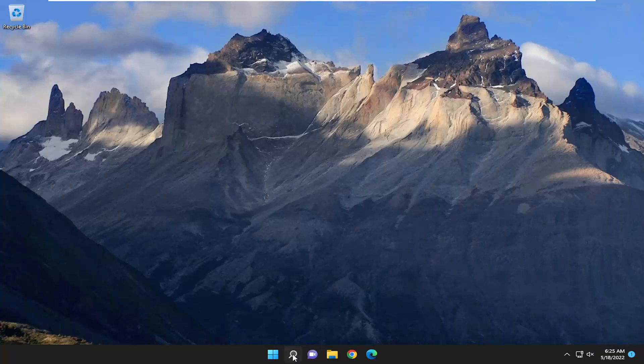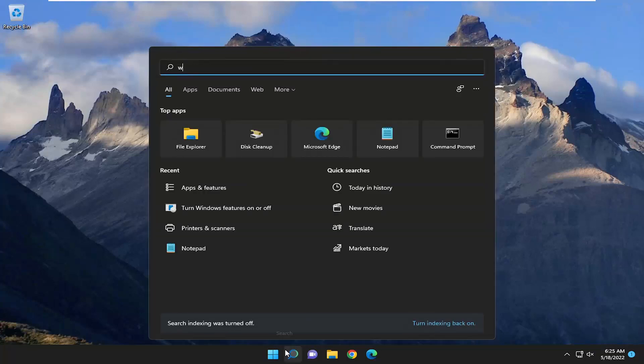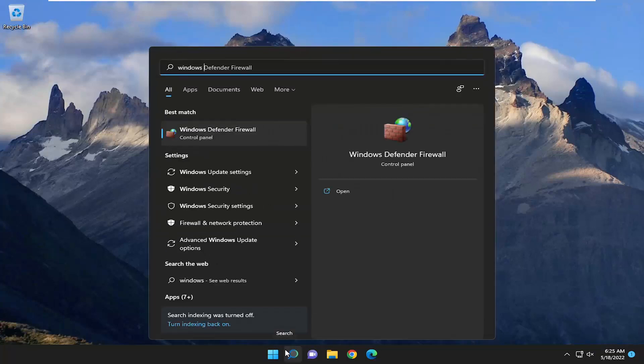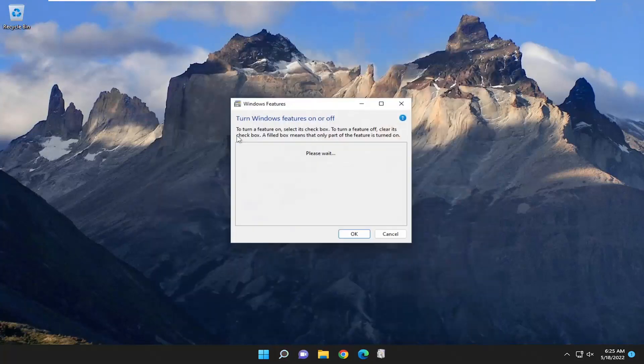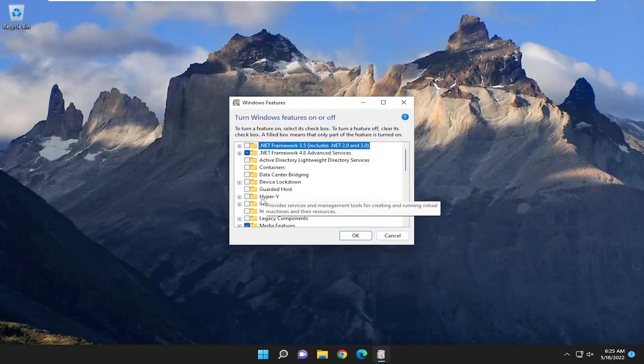And now open up the search menu. Type in Windows Features again. Best match, turn Windows Features on or off. Go ahead and open that up.